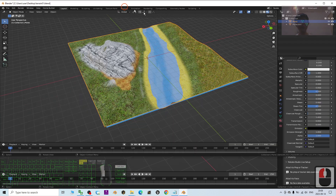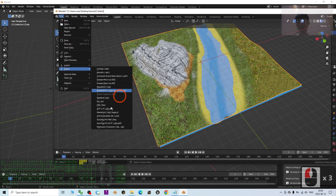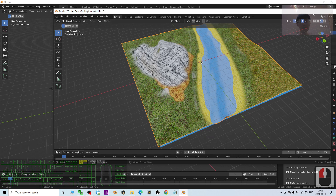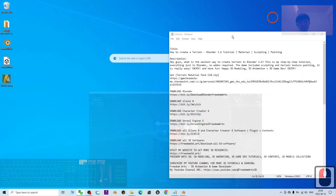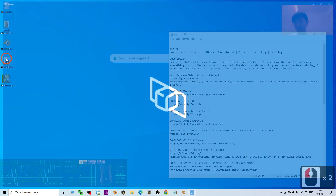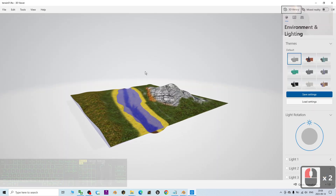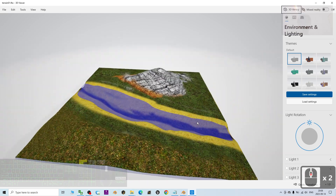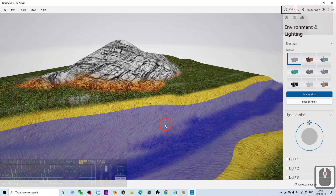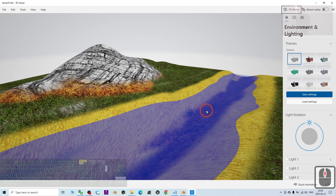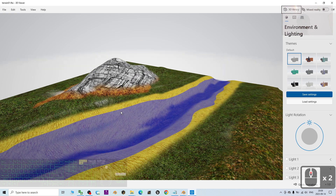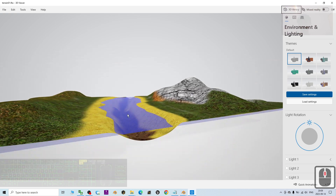Now try to export again: click File > Export FBX, make sure Path Mode is set to Copy, and export — replacing the previous file. Now check the terrain file and you can see the texture is already embedded. This FBX file can now be imported into third-party software like game engines, iClone, Maya, or Unity to be used as a game asset.